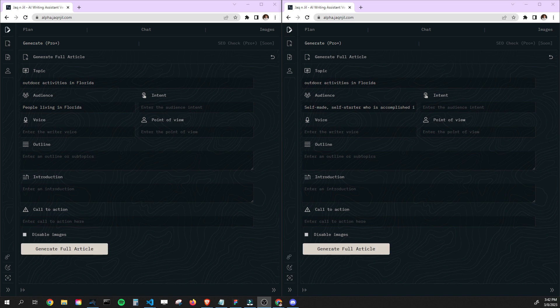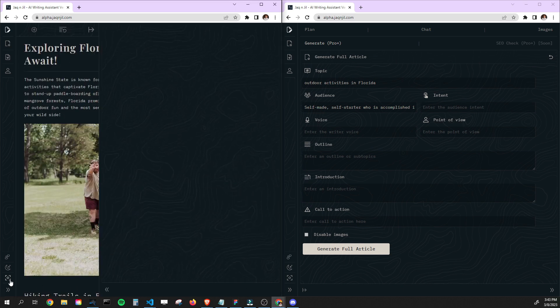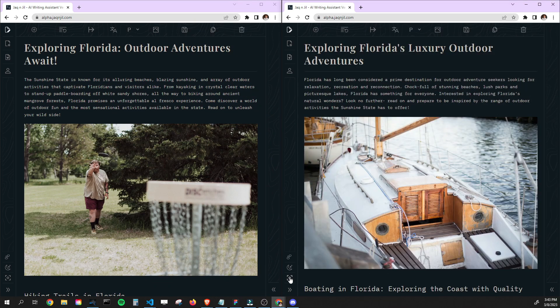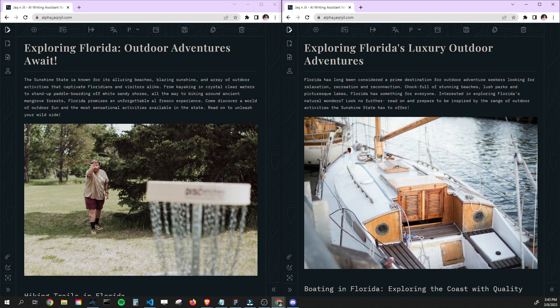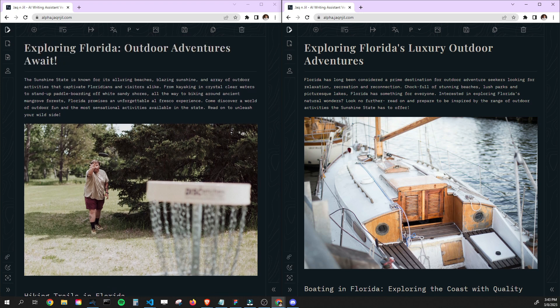Alright, so they both finished up here. This one is a little quicker, but maybe a minute and a half. Alright, so people living in Florida, self-made self-starter bond type luxury person. So let's see. Exploring Florida, outdoor adventures await. Some good old disc golf. The Sunshine State is known for its alluring beaches, blazing sunshine, array of outdoor activities that captivate Floridians and visitors alike.